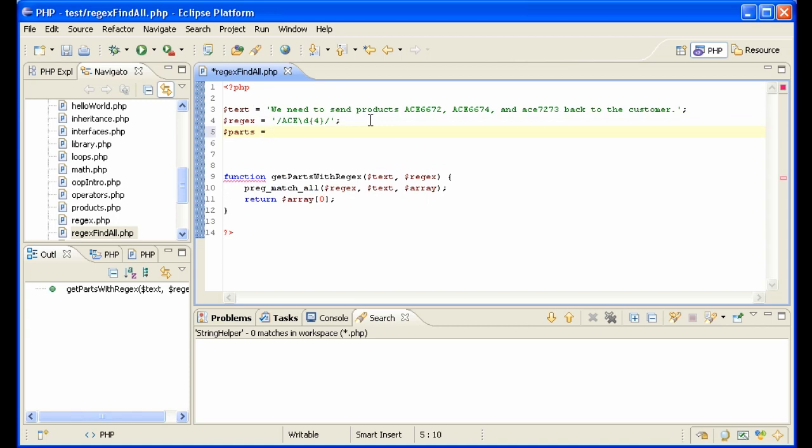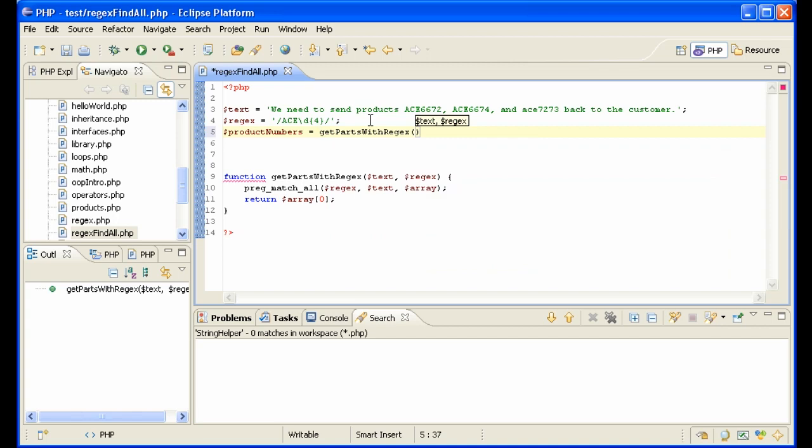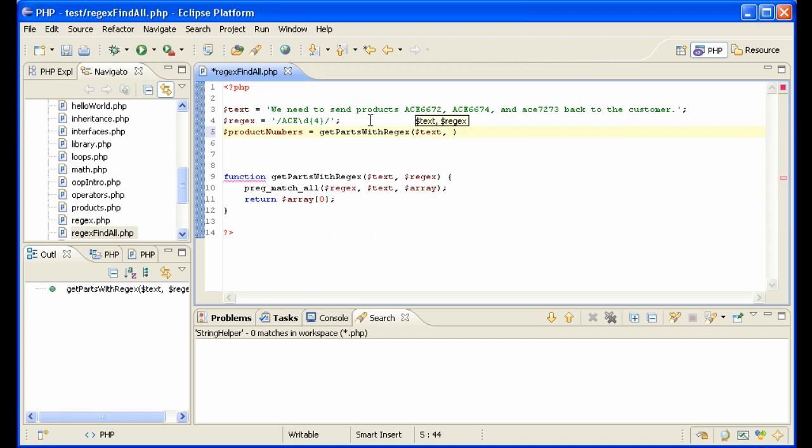So now parts are all of the parts that we are going to be getting back. Let's call them products, since that's what these are, or product numbers, actually, to be exact. Product numbers equals getPartsWithRegex. We need a text, we'll send it our text, we need a regex, we'll send it our regex.